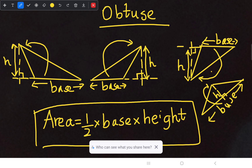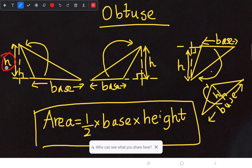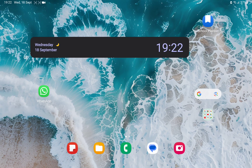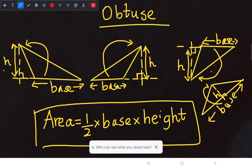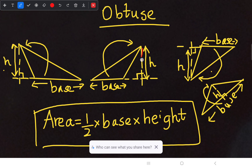To recap: the formula does not change — area equals half into base into height — but identifying the perpendicular height is important. You have to extend the base line and from its opposite vertex draw a dotted line towards the base. Both lines intersect perpendicularly, and that particular height is considered as our perpendicular height.